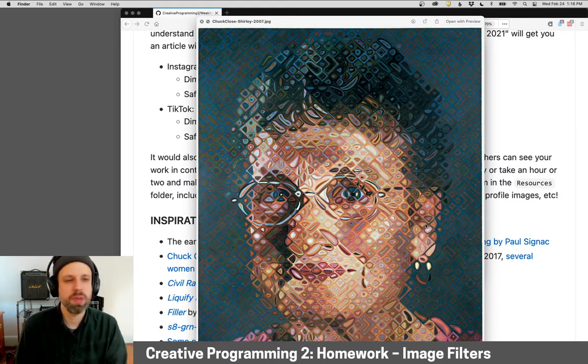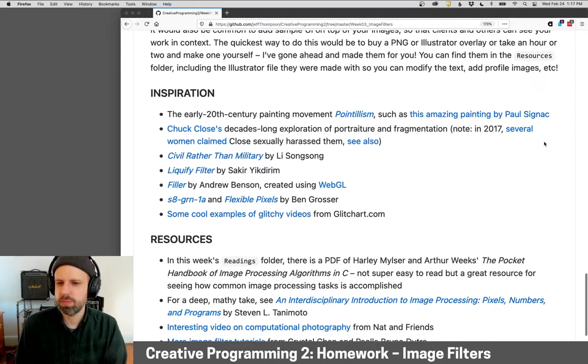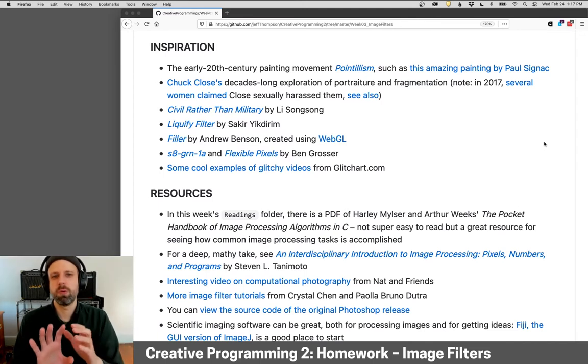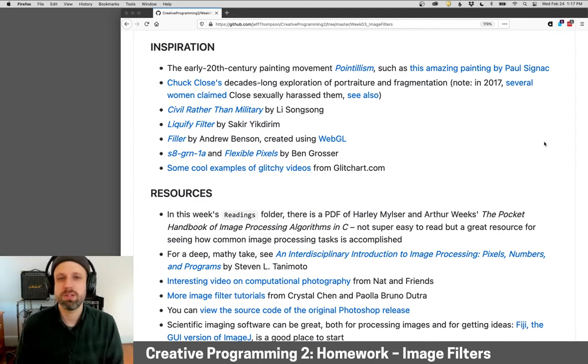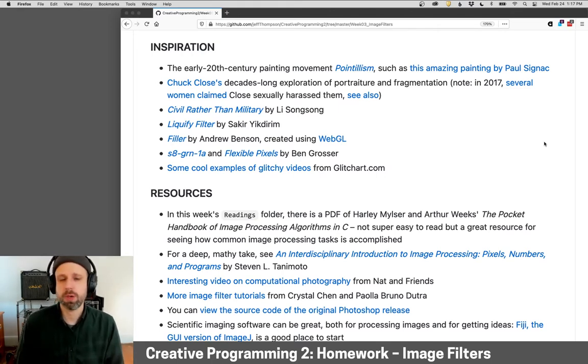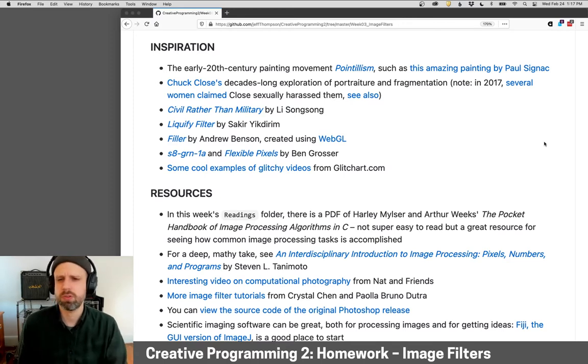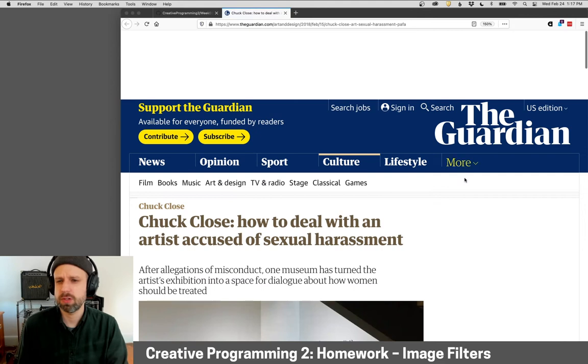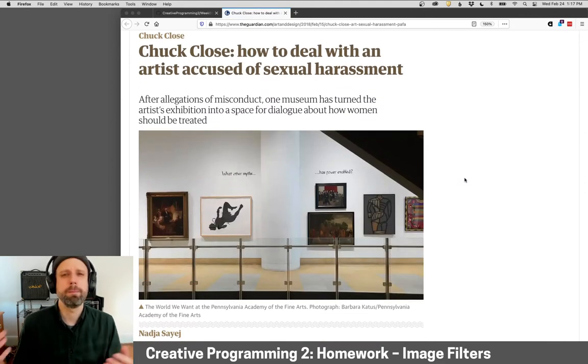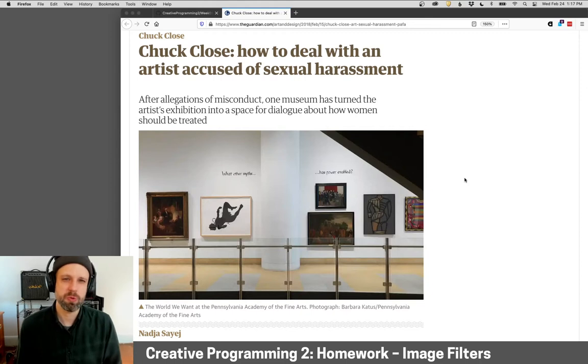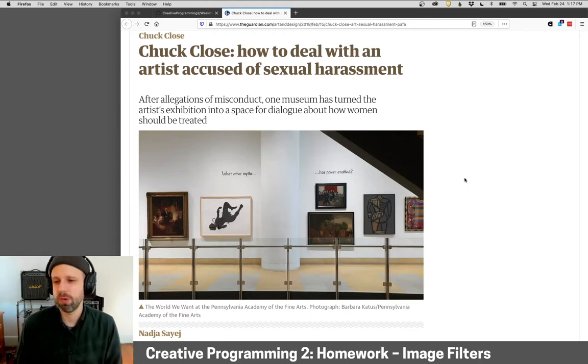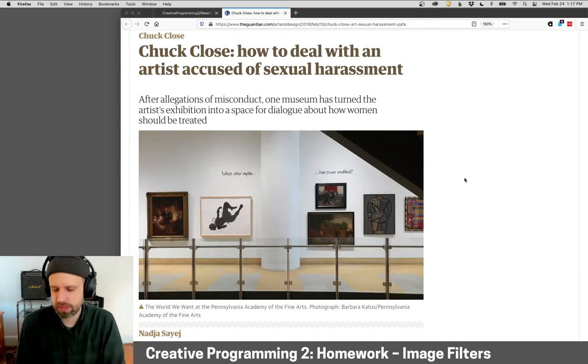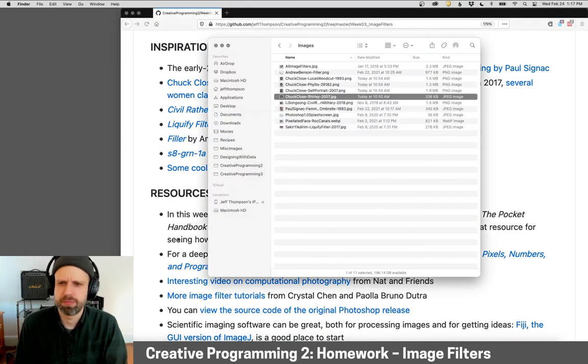I did want to add one thing about Chuck Close. You know, I think it's important not just to know about the work, but to know about the context. So, in 2017, several women came forward and claimed that Chuck Close had sexually harassed them. There's been kind of a long fallout as a result of this. There's also a really good article. I think these are conversations we continue to have. What do we do with the artworks that are made by someone who maybe doesn't have such a good past. So I just want to give that context as we look at his work as we think about this stuff.